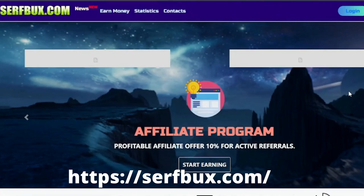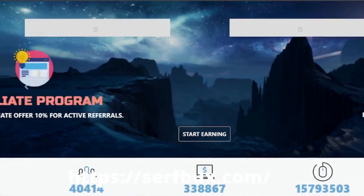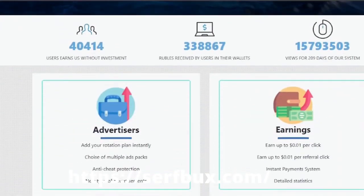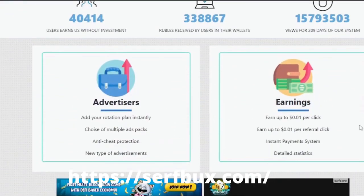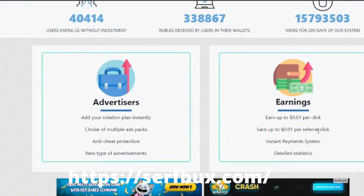So let's go to the platform where we will be earning money. The name of the site is Surfbox, so go to surfbox.com. As you scroll down, you can see you will earn one cent per click.